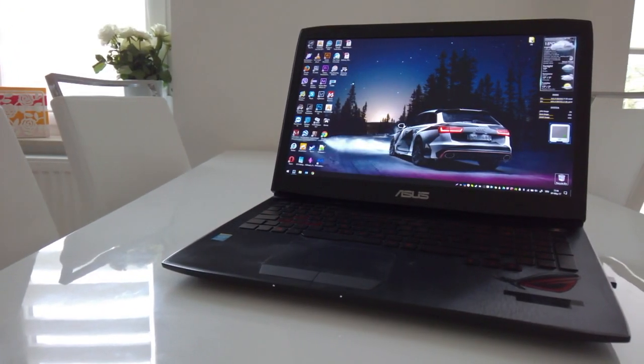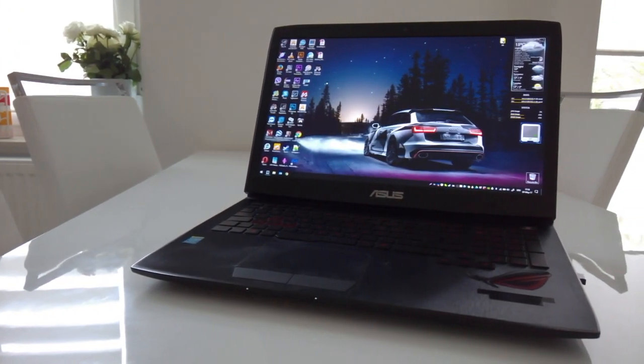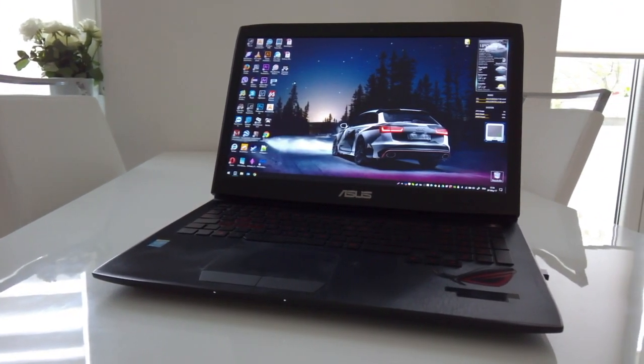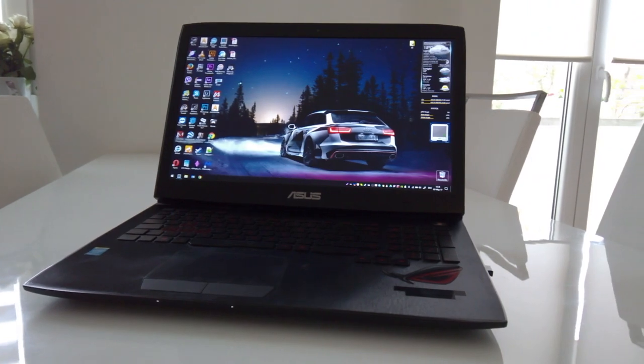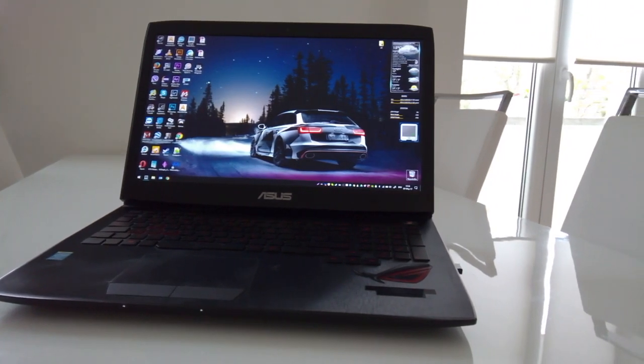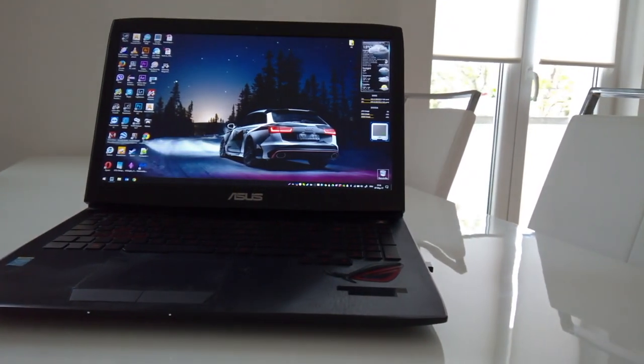Hello everyone and welcome. In this video I'm going to show you how to replace the keyboard of your Asus G751.